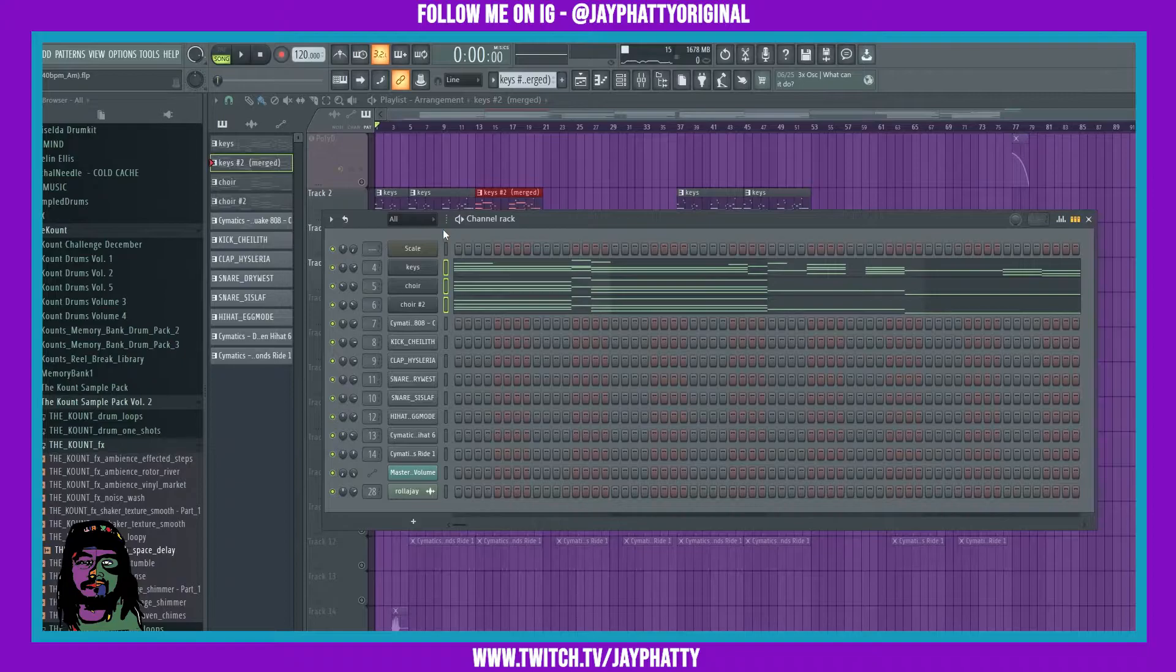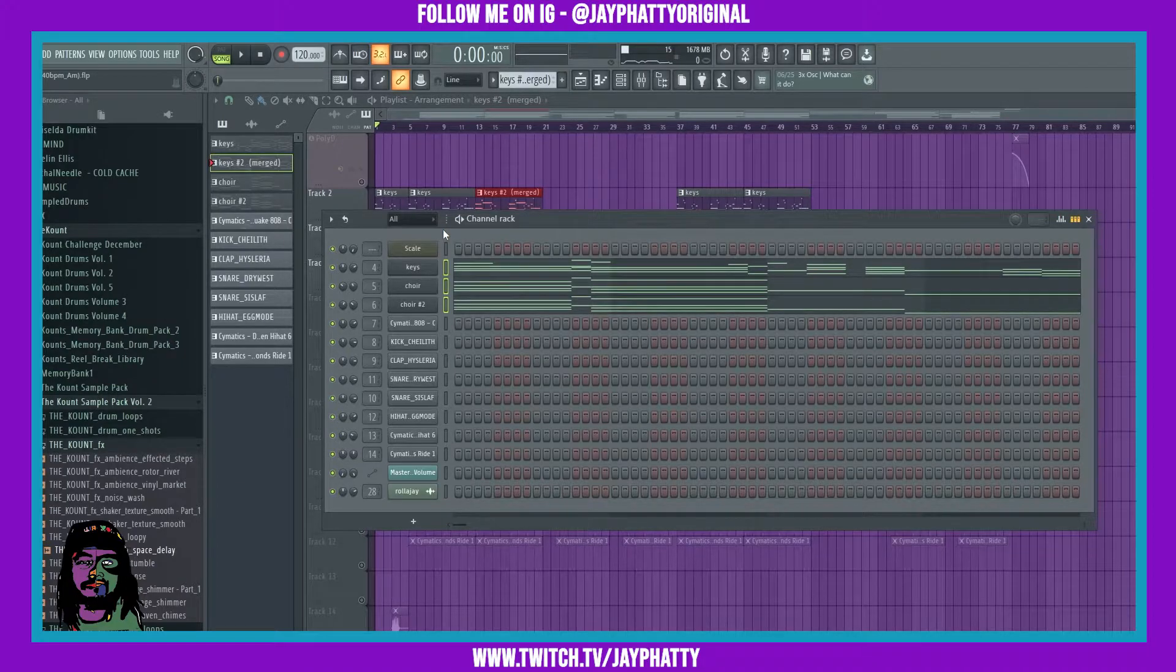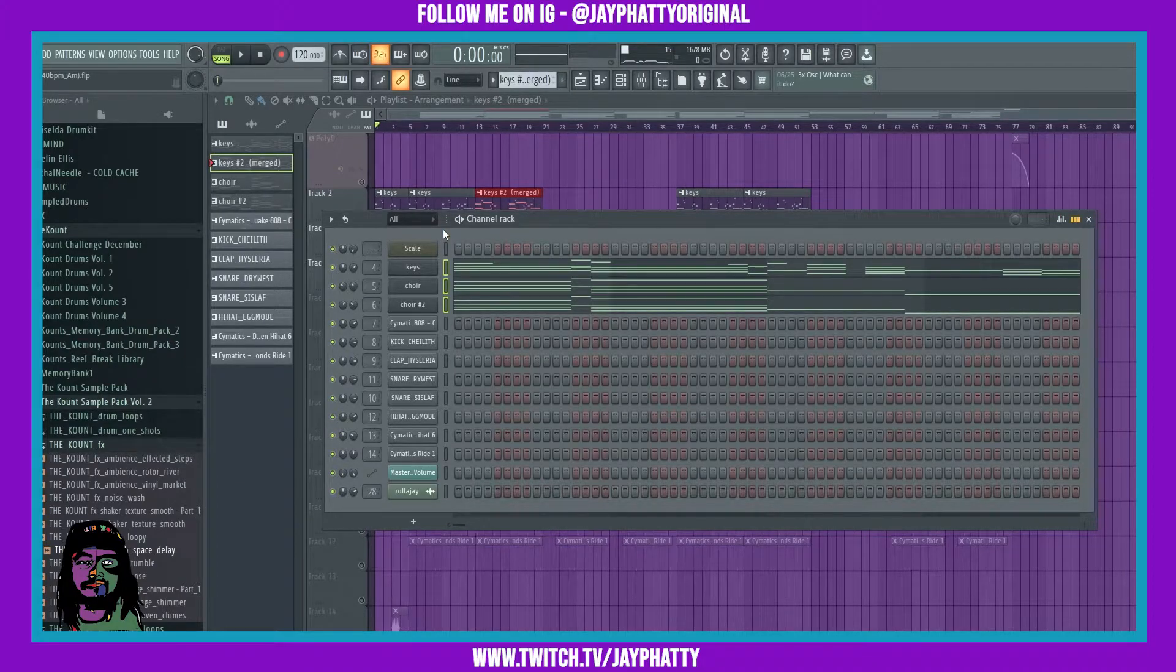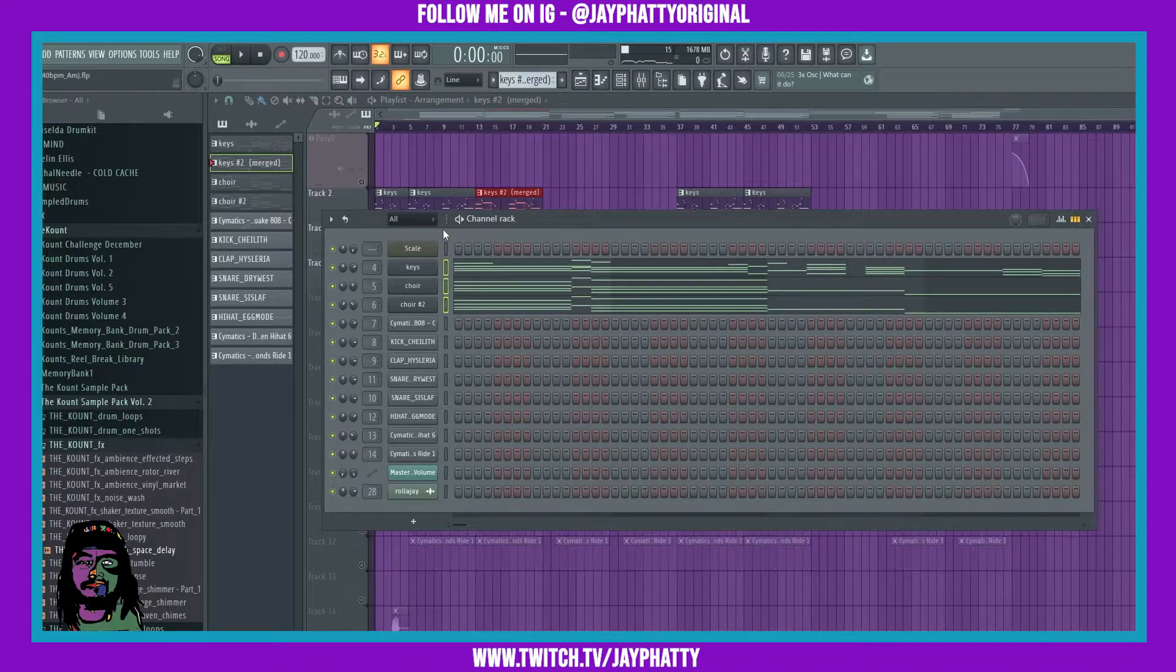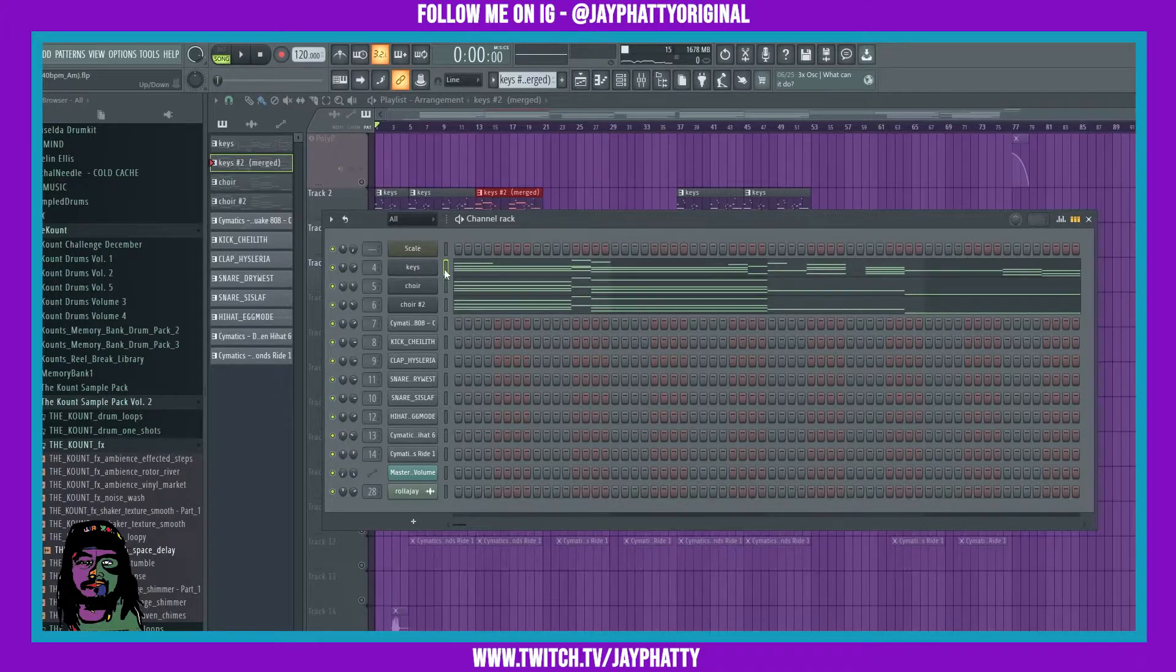What's good everybody, my name is Jay Faddy, welcome back to another video. Today I'm gonna show you how to transpose all of your melodies really quickly. You want to make sure they're all on the same channel rack.